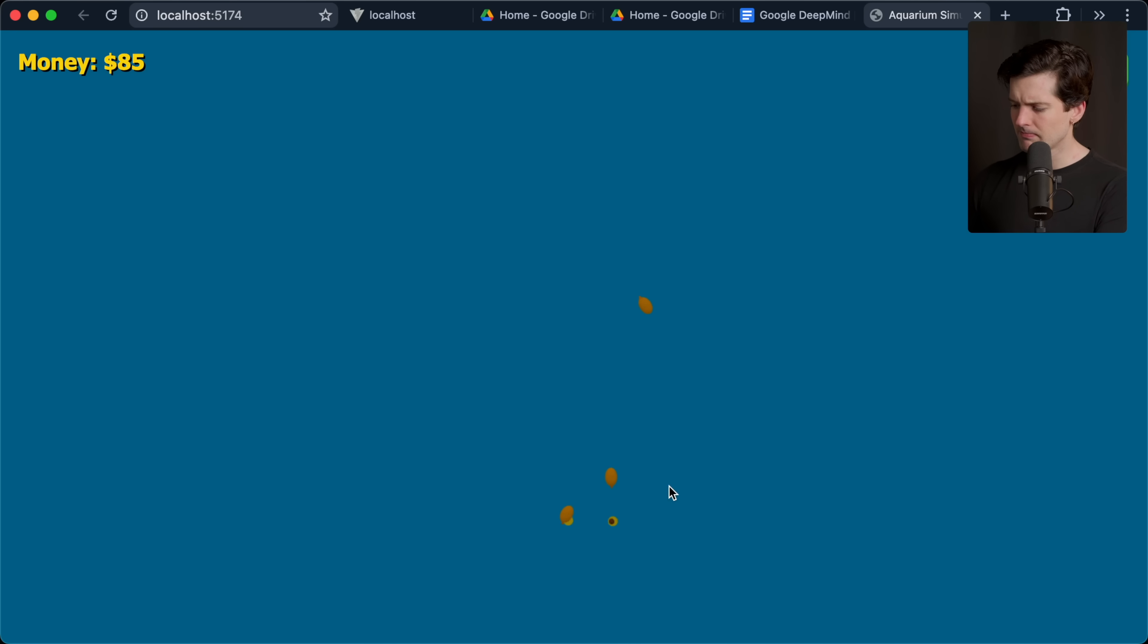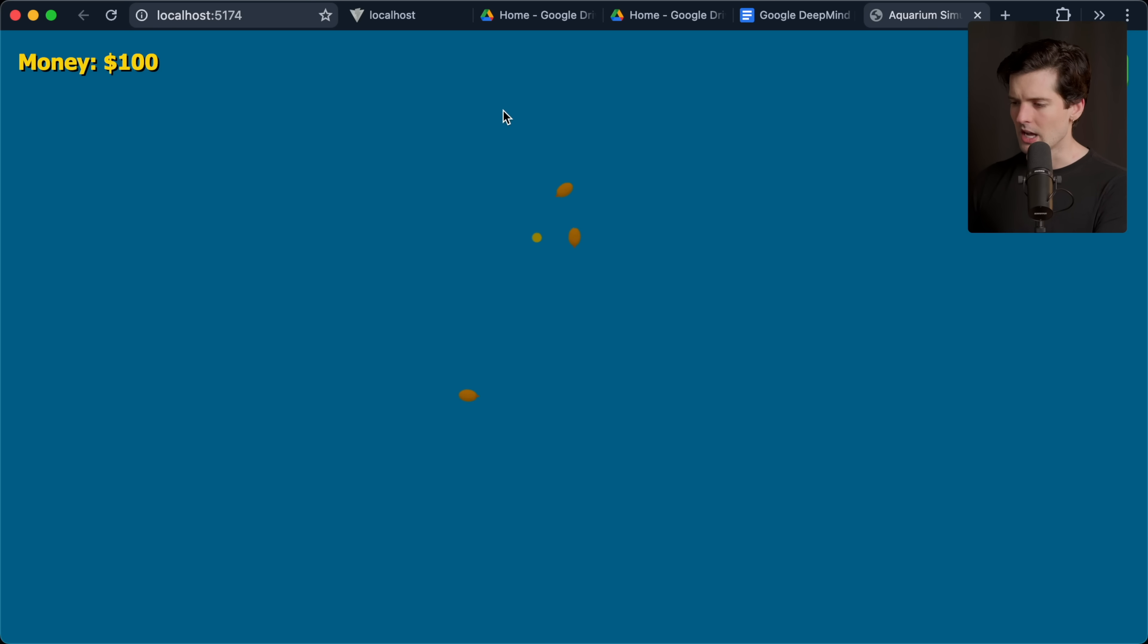Pretty cool. But like, obviously those aren't very fish looking. They're just creating shapes using 3JS primitives. But not bad for one-shot.